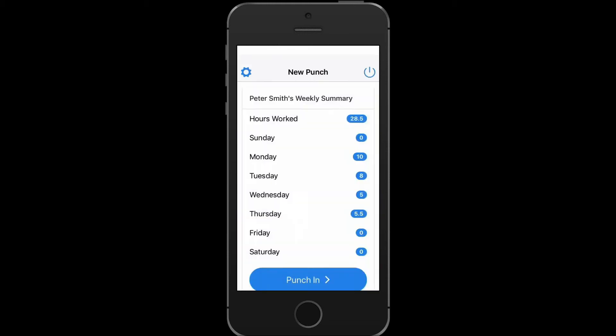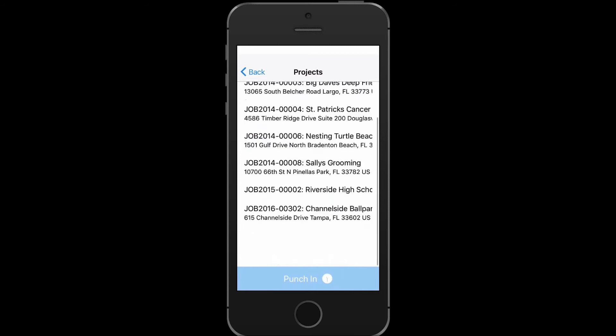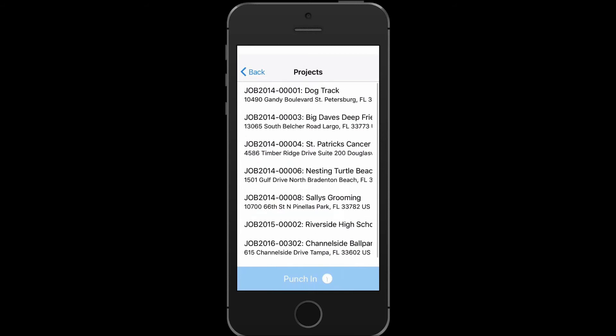On this screen you will see a summary of your week. You will see the total hours worked at the very top and then the total hours for each day. Select Punch In to punch into the particular job that you want. Choose the project or order that you would like to clock into, highlight it blue, and then select Punch In.